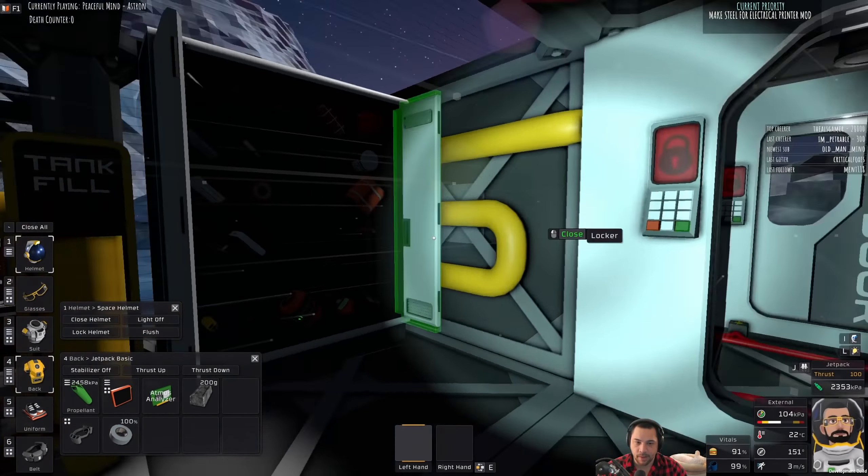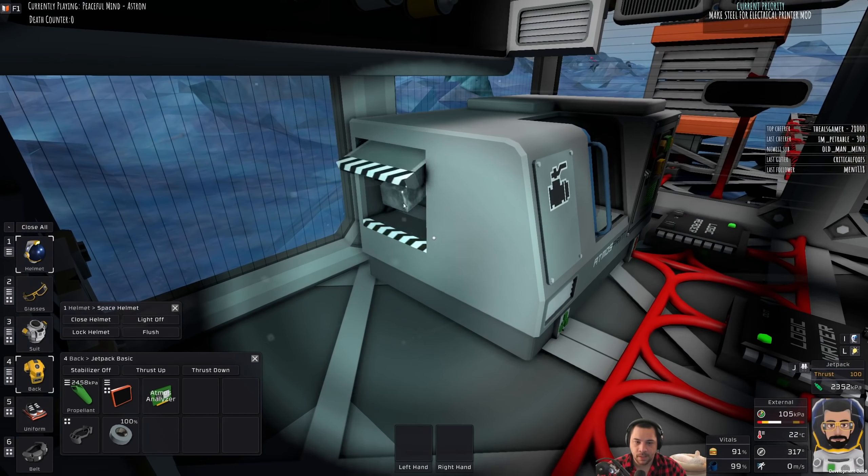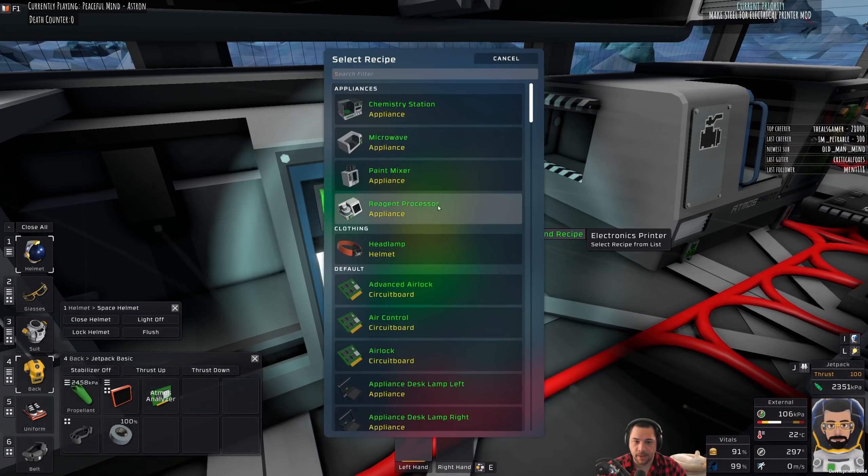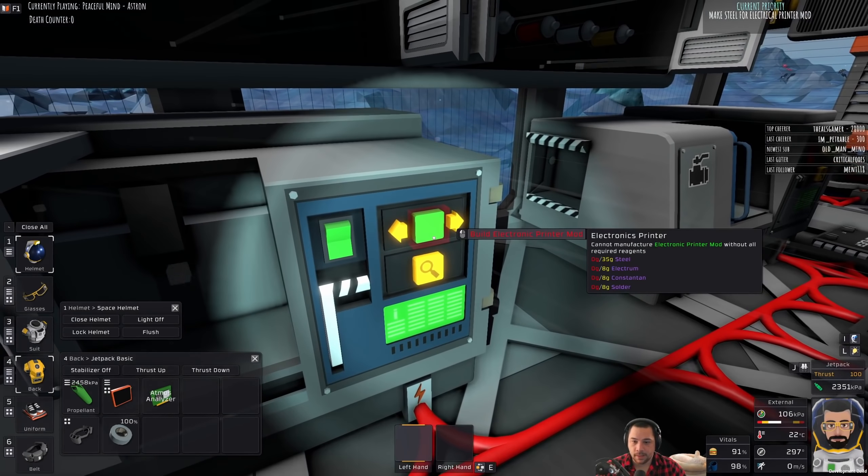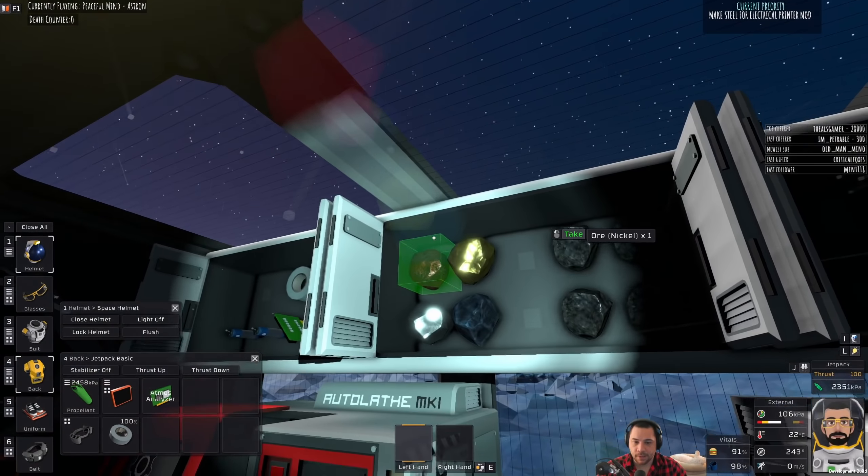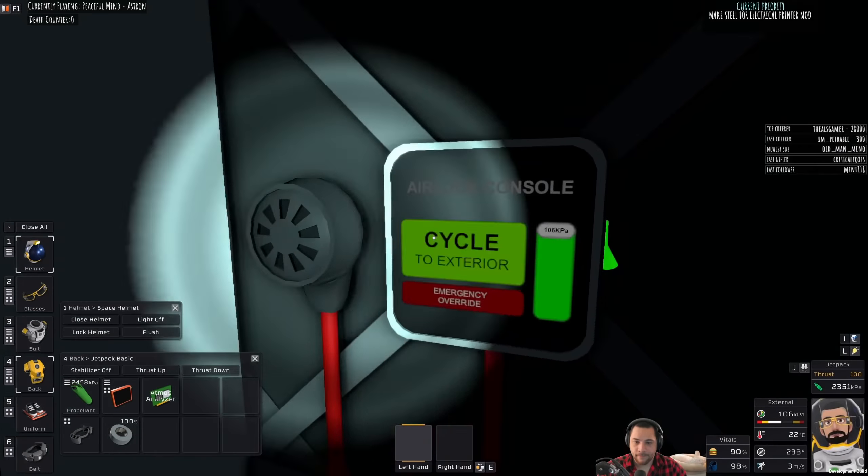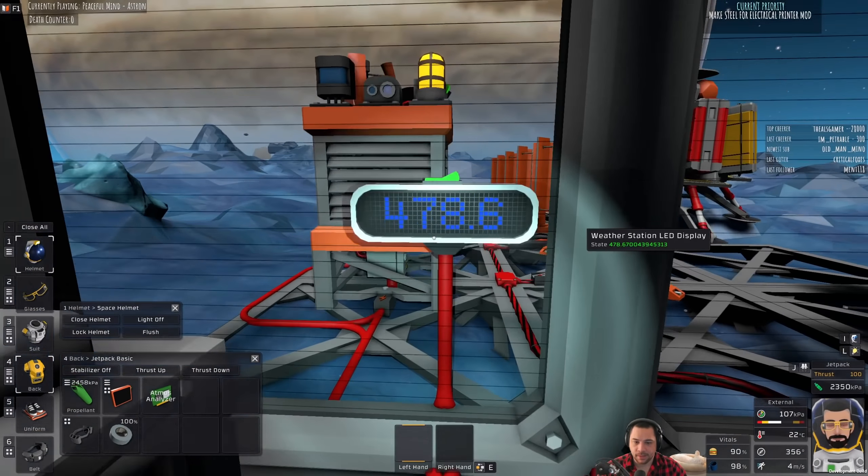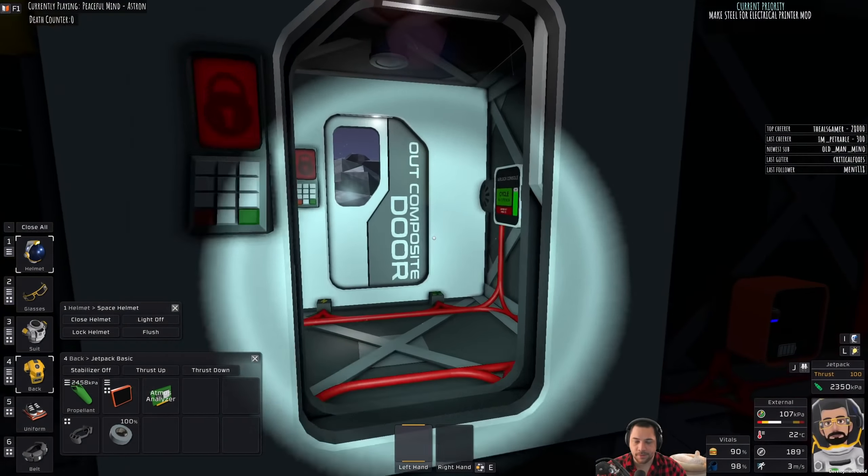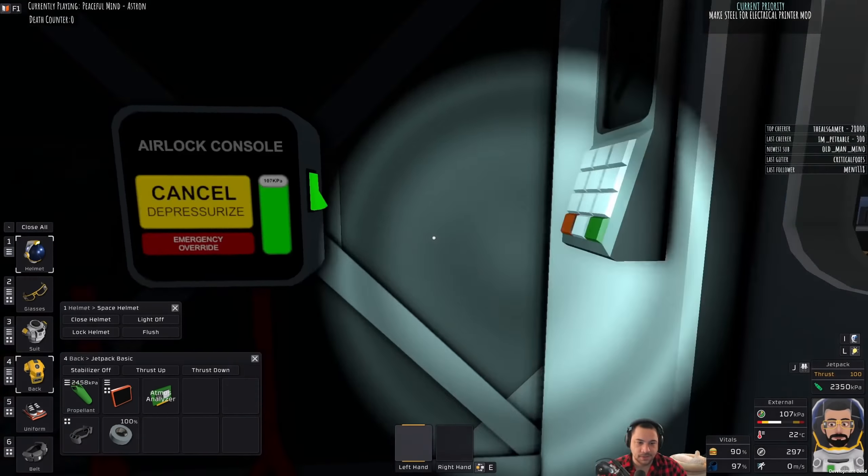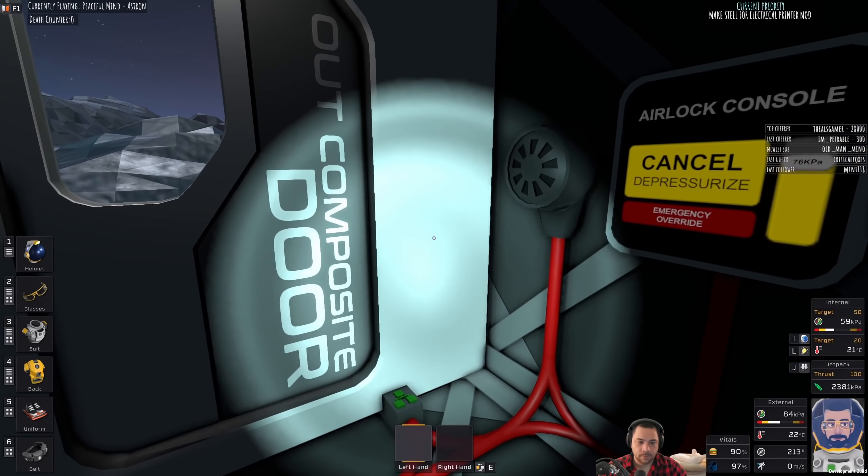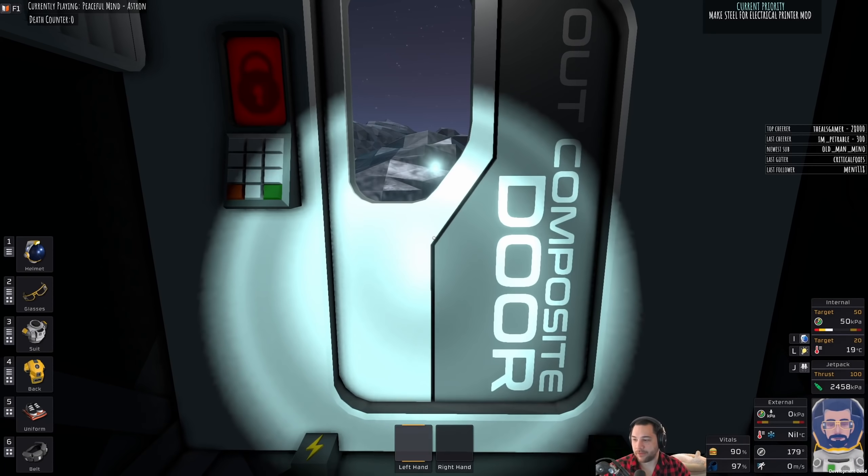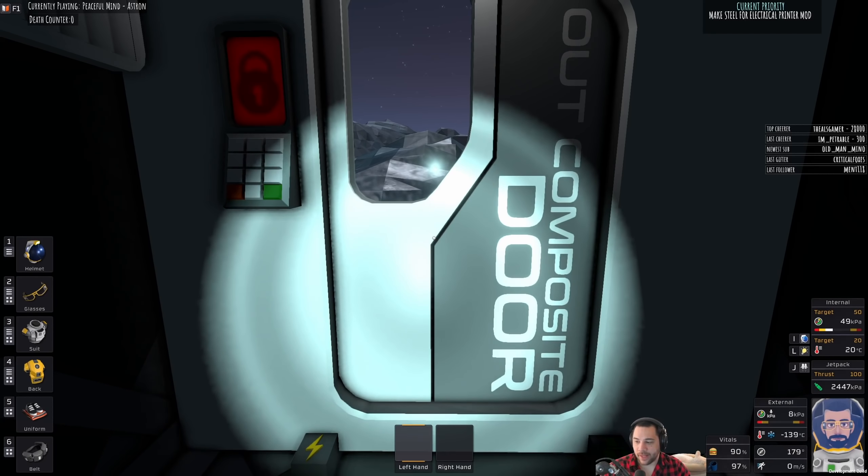So we already have 190 grams of electrum. I actually already had steel too. So next up for the mod would be constantin and solder. So for solder I just need a little bit more iron I have plenty of lead. And let's leave this on in fact it might even be worth making that into a giant LED so I can read from a distance.